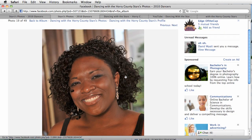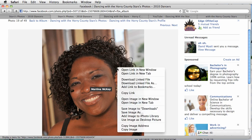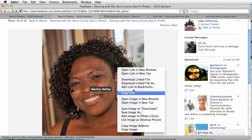So on a Mac, you're going to hold down Control and click. And on a PC, I think you're going to right mouse click. Don't hold me to it — it should work, I read it on the internet. Try that. Do something until you see a menu, a submenu of all kinds of options pop up.